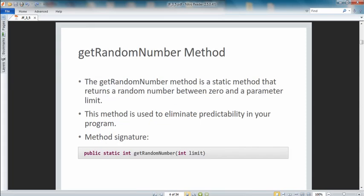The first thing we'll look at is the getRandomNumber method. This is a static method that returns a random number between zero and a parameter limit. It's used to eliminate predictability in our program. The method signature includes the accessor 'public' — you don't need to worry about accessors right now, just know that's what it is.